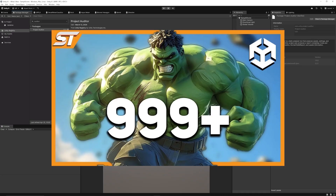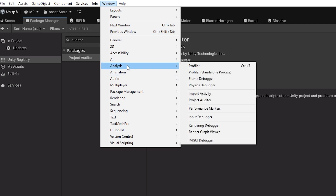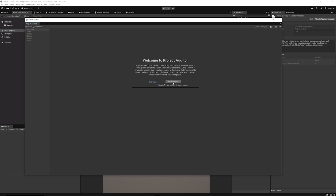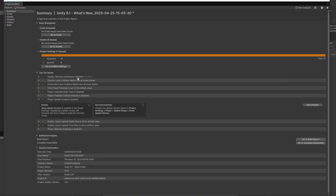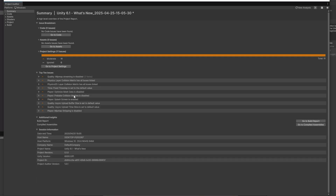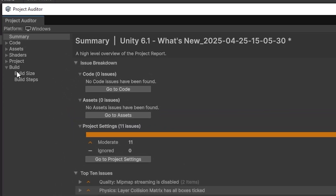Hit install, and I have a full video linked below. Navigate to Window > Analysis > Project Auditor, click Start Analysis, and it'll run through your entire project and suggest improvements for every asset with the most common issues people find. Even with a blank project it gives suggestions, so take these with a pinch of salt. You can see recommendations like whether to disable a splash screen, with documentation links and tabs for Code, Assets, Shaders, Projects, and Build Size.